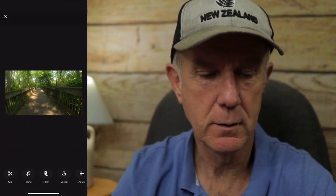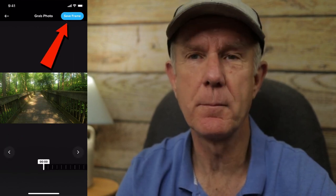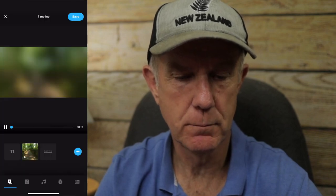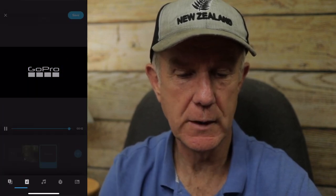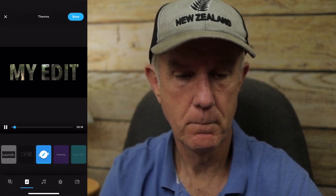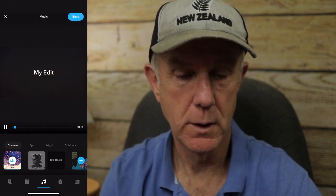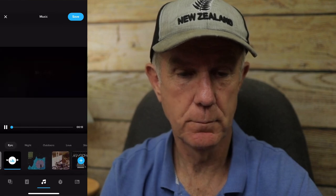If I tap Save a Frame, I can save a frame. If I tap the next icon, then I can choose different transitions. I can choose different themes. I can also choose different music — tap the music and choose from Summer, Epic, Nights, and all these different ones.